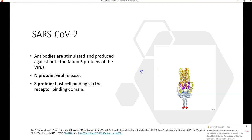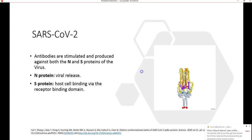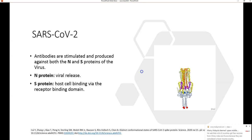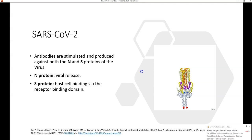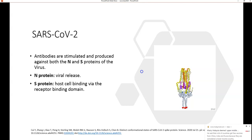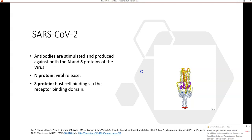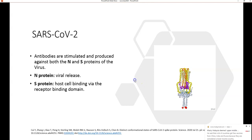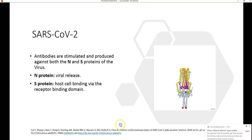In the SARS-CoV-2 virus, antibodies have been reported against both the N protein and S protein. The N protein is involved in viral release, and the S protein is involved in host cell binding via the receptor binding domains. When patients were tested, they were found to have antibodies against both of these proteins, as reported in the literature.